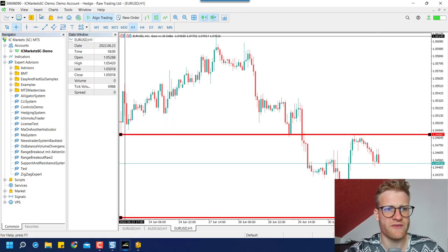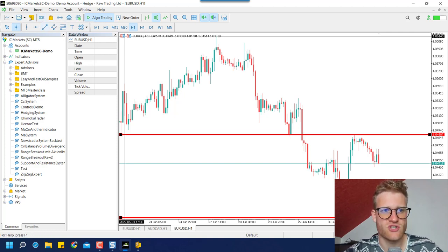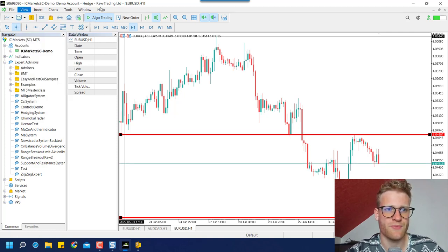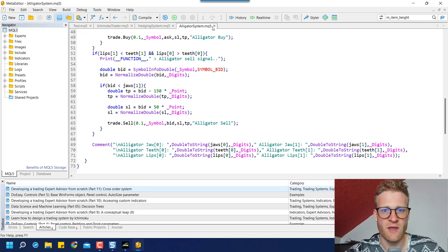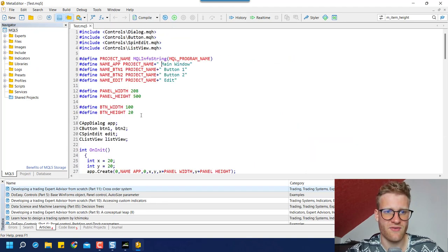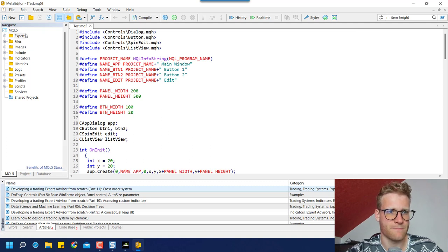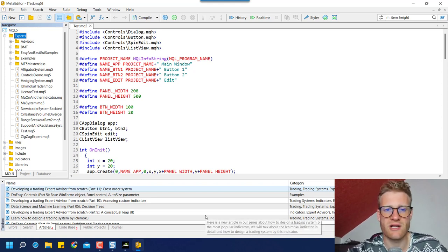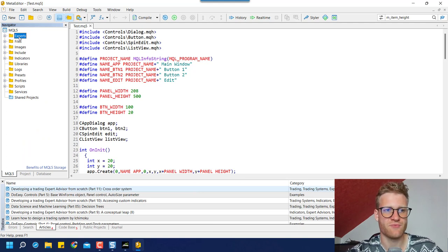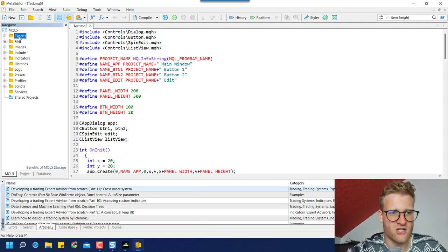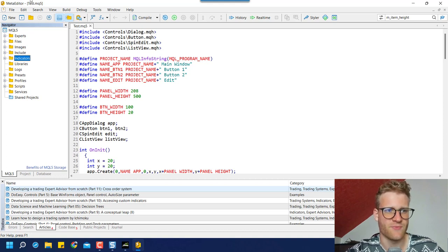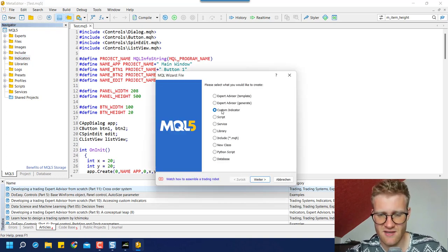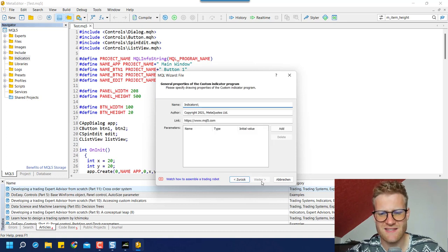Let's start by jumping right into the programming part. First, open the integrated development environment, or the MetaQuotes Language Editor. You can find it by clicking on Tools > MetaQuotes Language Editor, or simply click on the IDE button. In the MetaEditor, click New on the top left, then click on Custom Indicator if it is not already selected, then click Next.